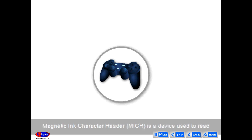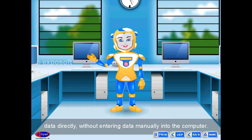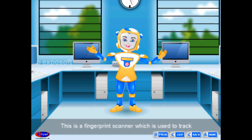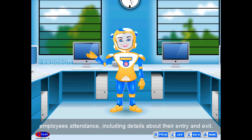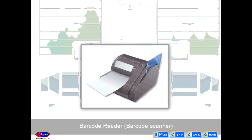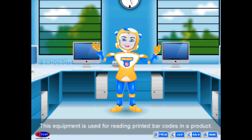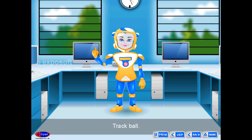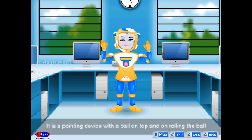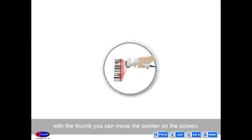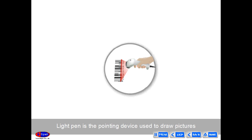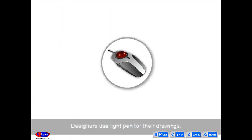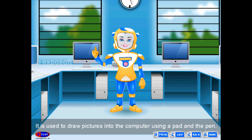Other input devices include: Magnetic Ink Character Reader (MICR), which reads data directly without entering it manually; a biometric fingerprint scanner, used to track employee attendance including entry and exit details; a barcode reader, used for reading printed barcodes on products, mainly used in textiles and supermarkets; a trackball, a pointing device with a ball on top that moves the pointer on screen; a light pen, used to draw pictures directly on the screen; and a pen tablet, used to draw pictures using a pad and a pen.